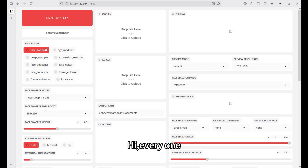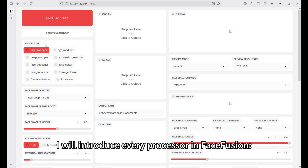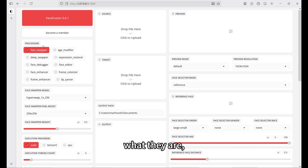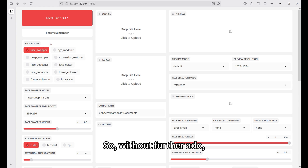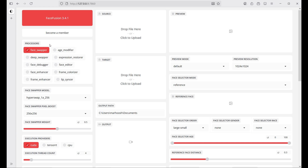Hi everyone. In this video, I will introduce every processor in FastFusion — what they are, what they do, and how effective they are. So without further ado, let's get started.